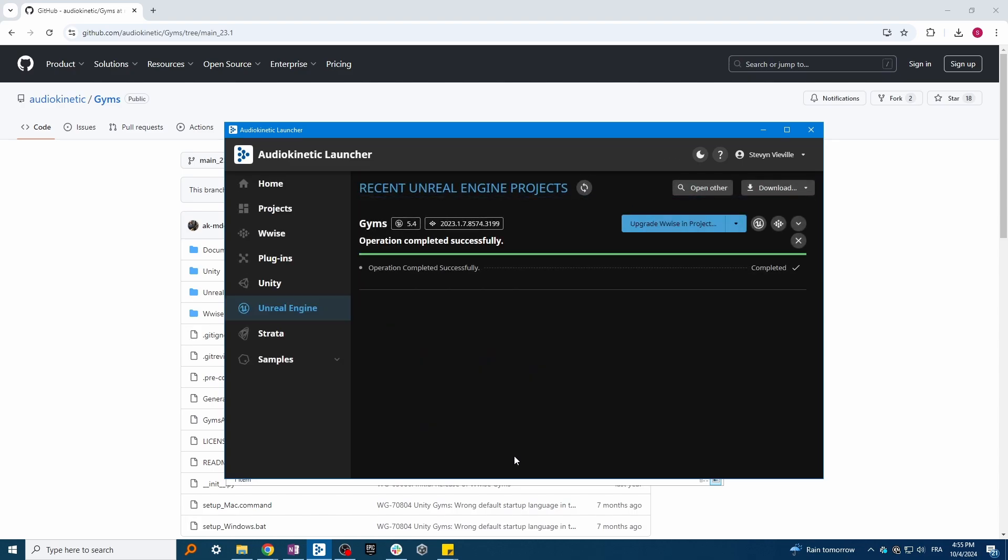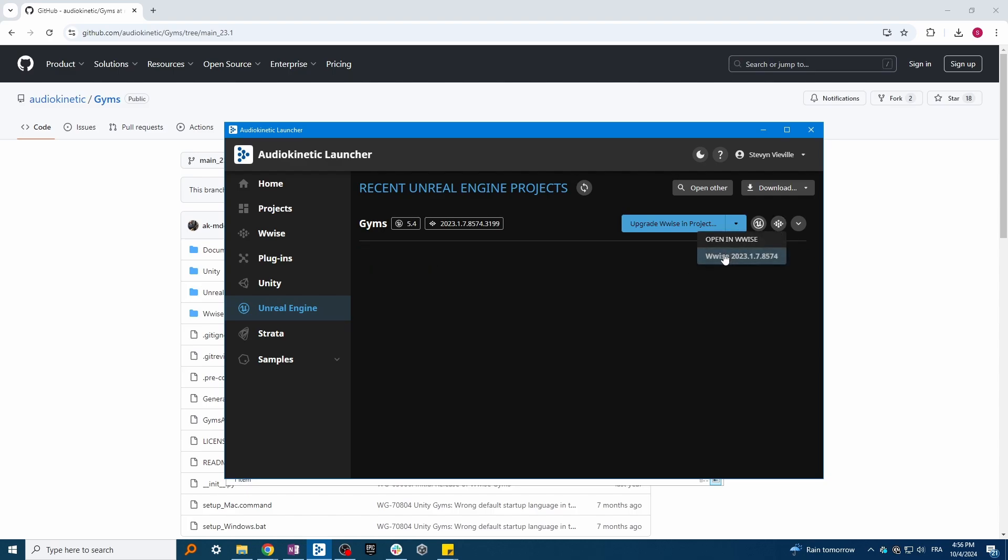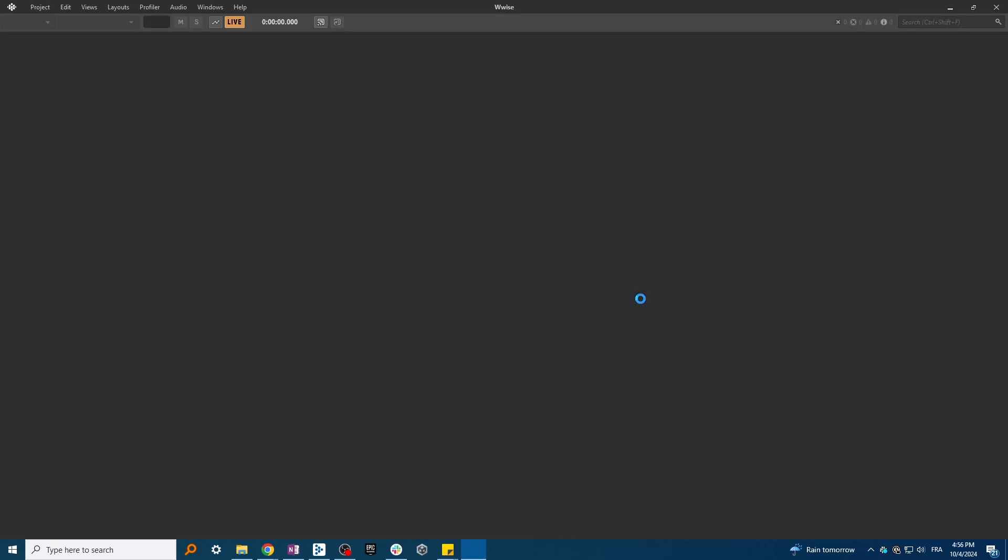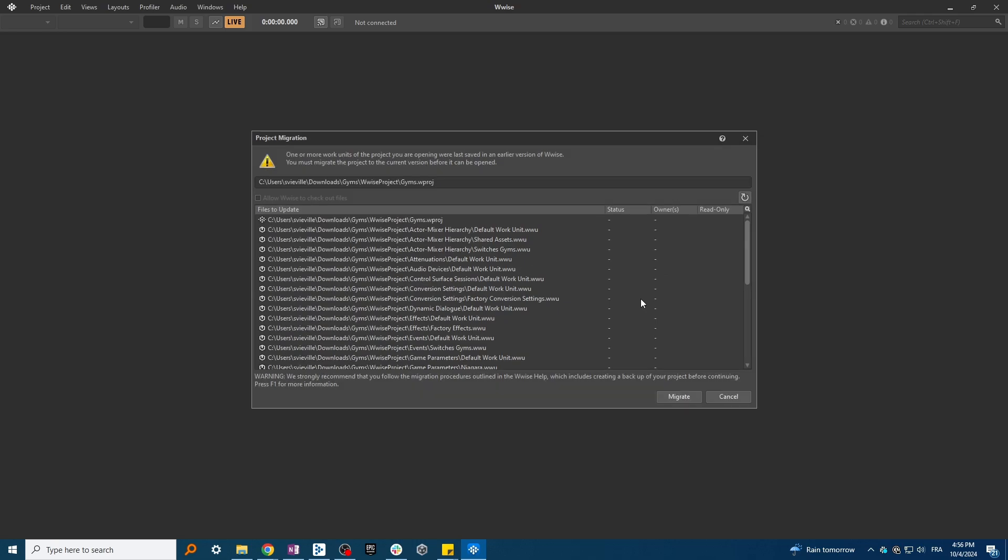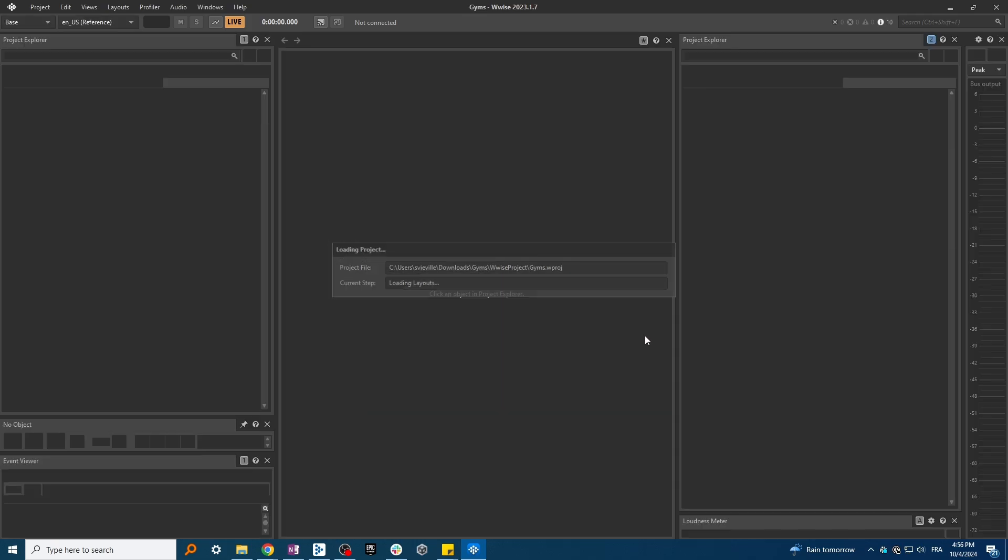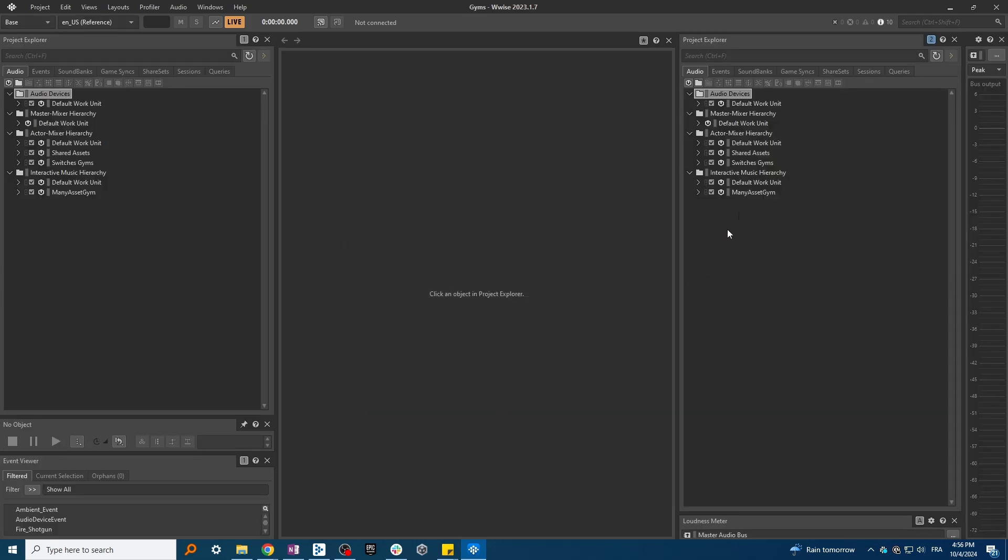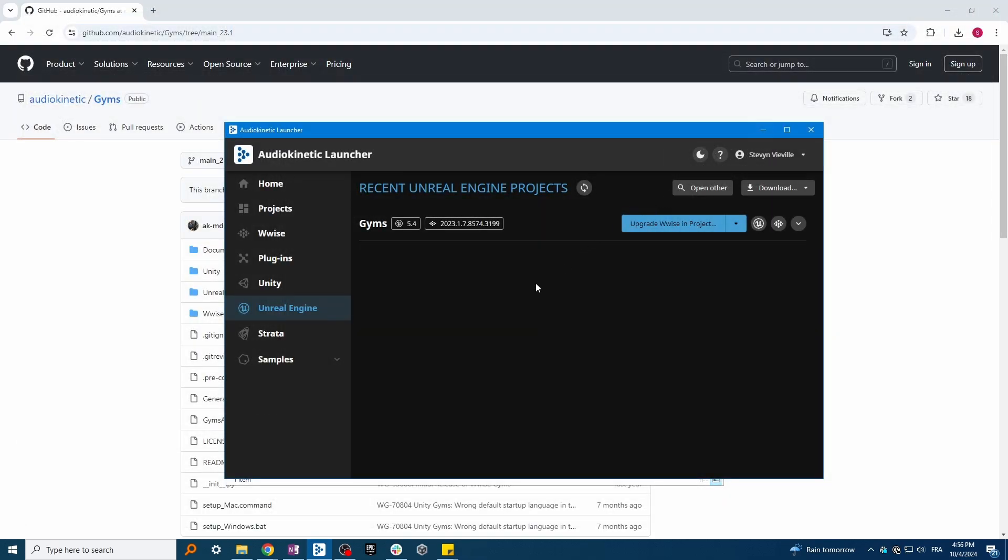Once the WISE plugin is integrated, open the WISE project as you may have to migrate it depending on the version that you're using. Once it's done, you can close the WISE project.